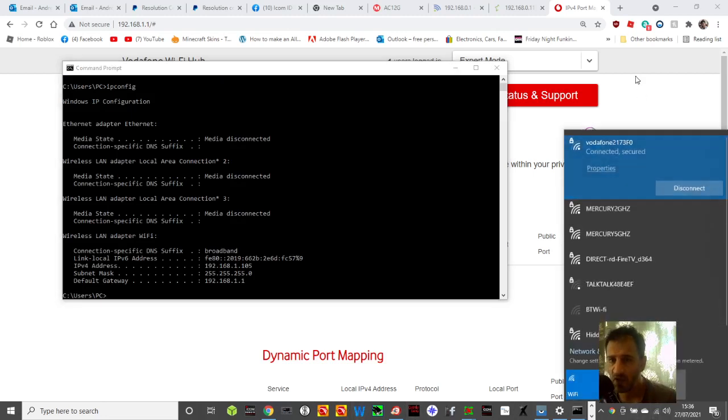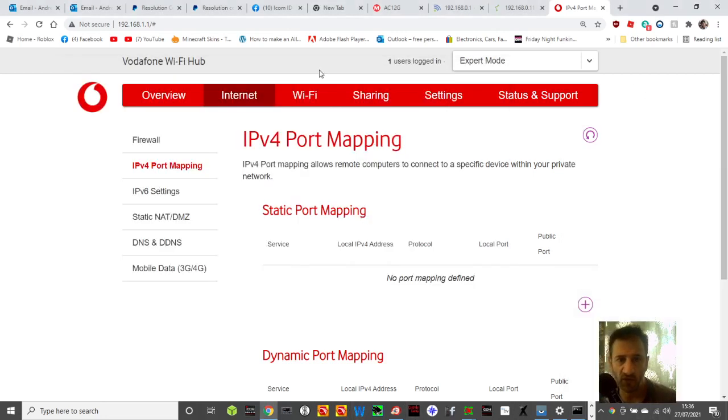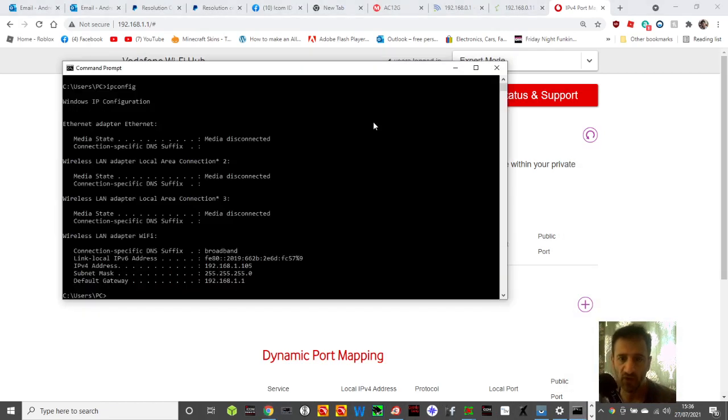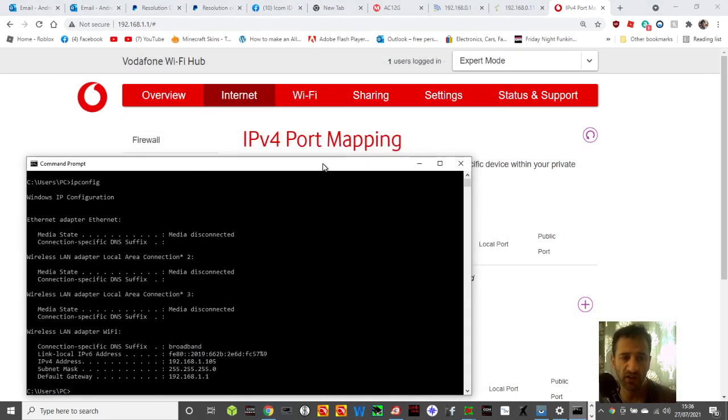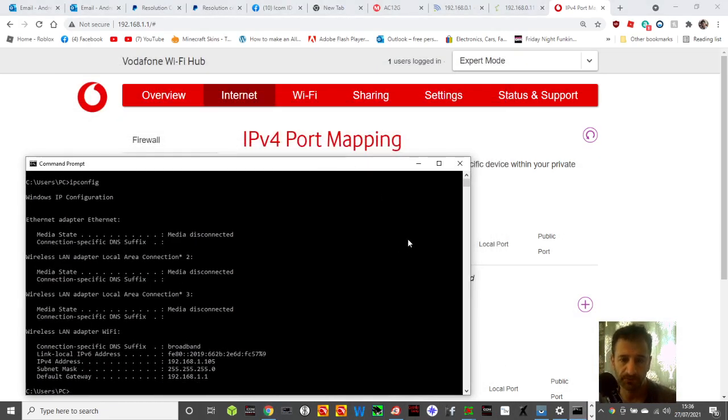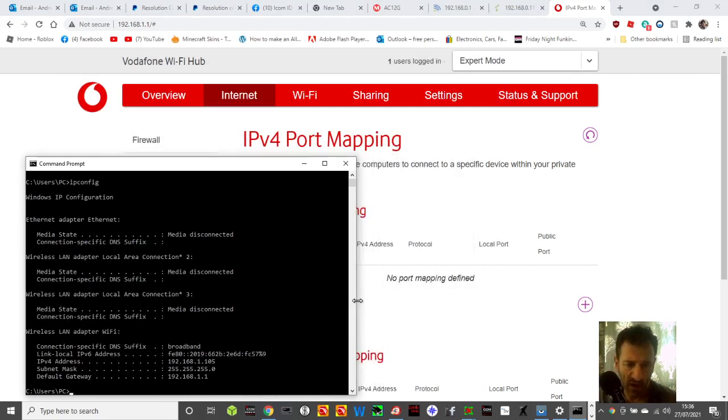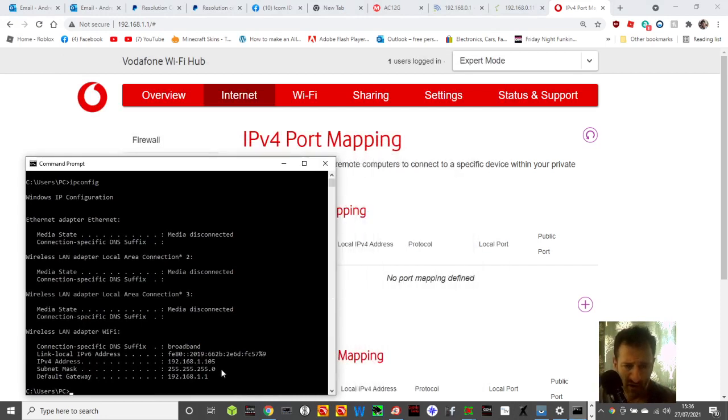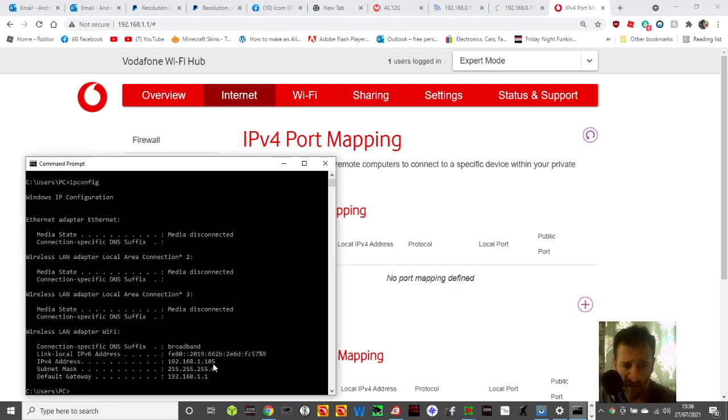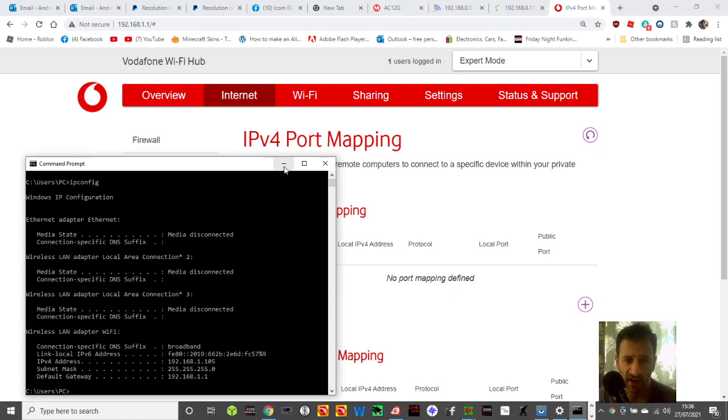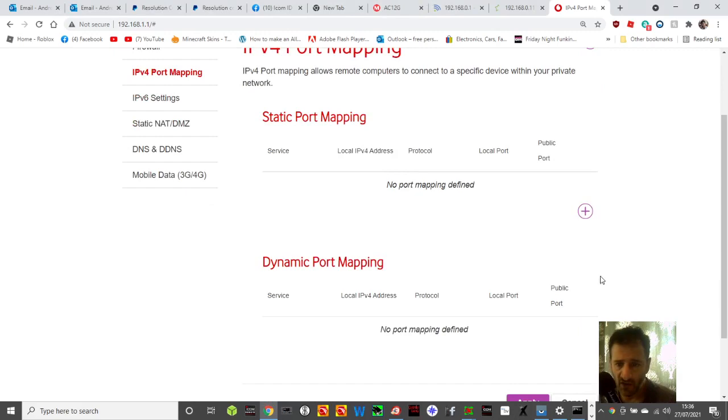The numbers I've got here from ipconfig: IP is 1.105 and gateway is 1.1. I think I might need that.